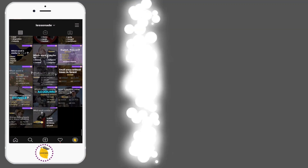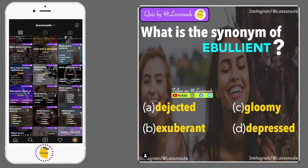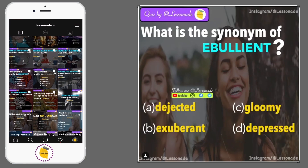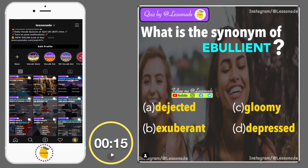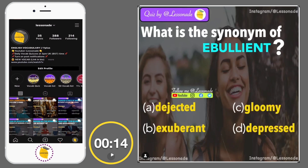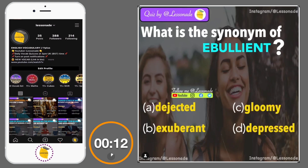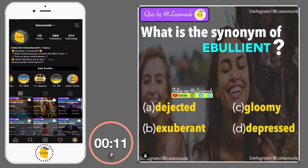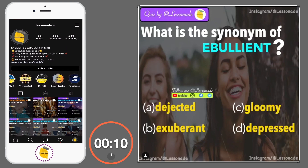What is the synonym of ebullient? Options are: A, Dejected; B, Exuberant; C, Gloomy; and D, Depressed.